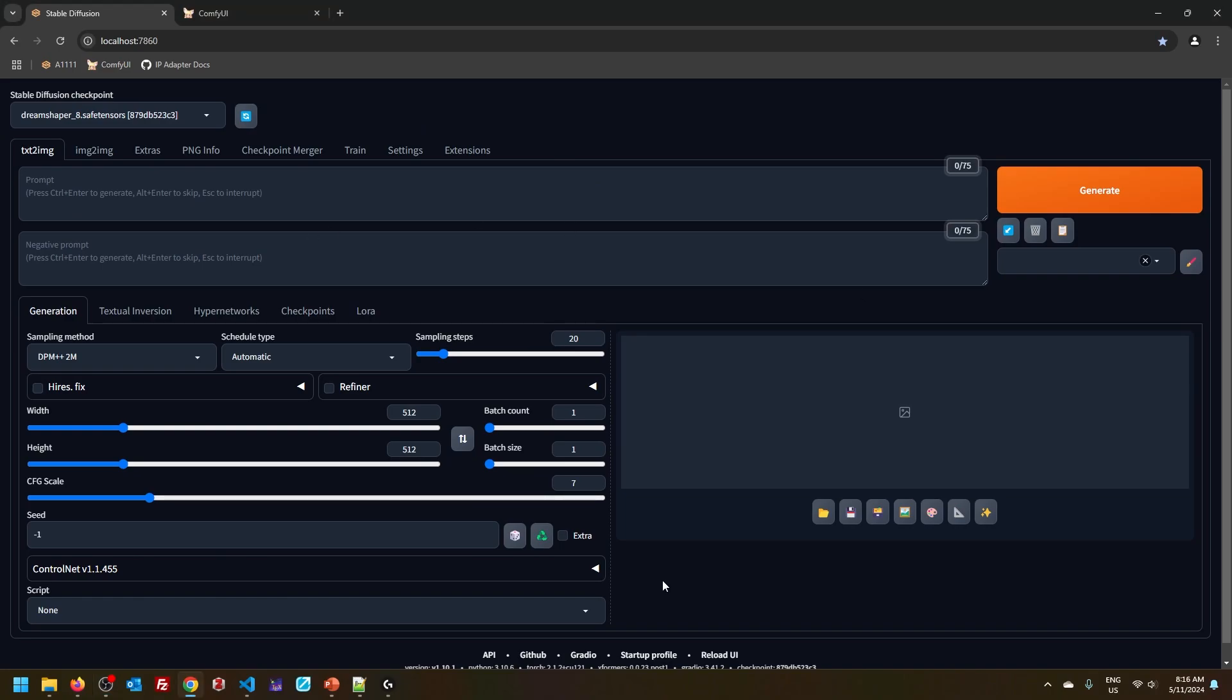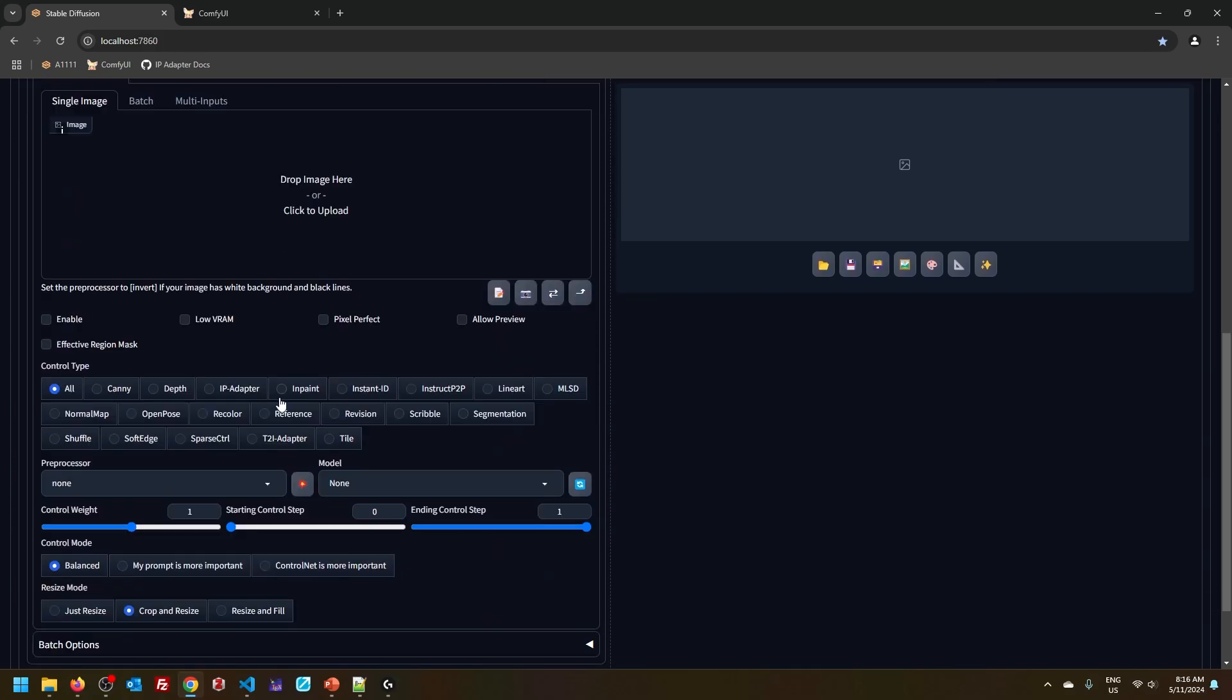So those of you using Automatic 1111, you access IP Adapter through ControlNet extension and you can see it listed here among other adapters. Now, what does IP Adapter have to do with ControlNet? Why is it sitting here?